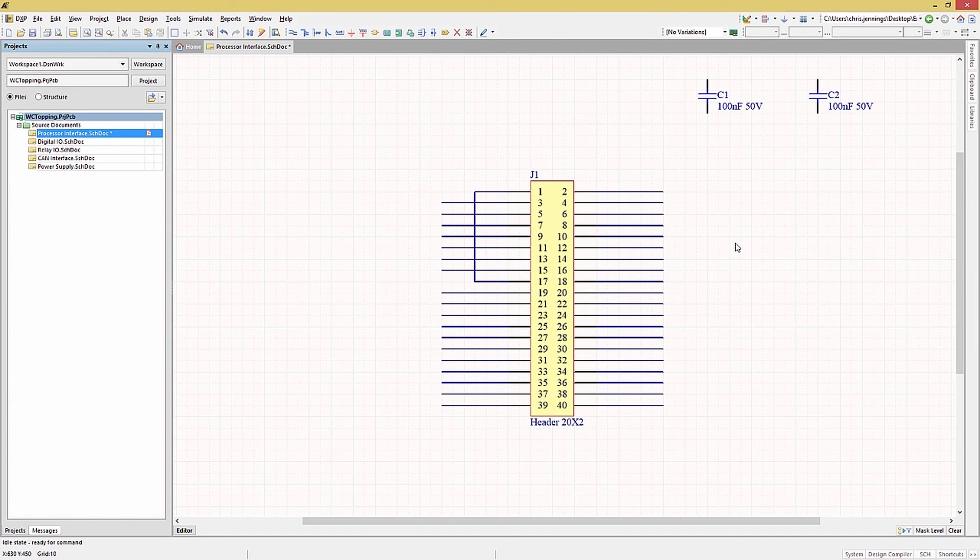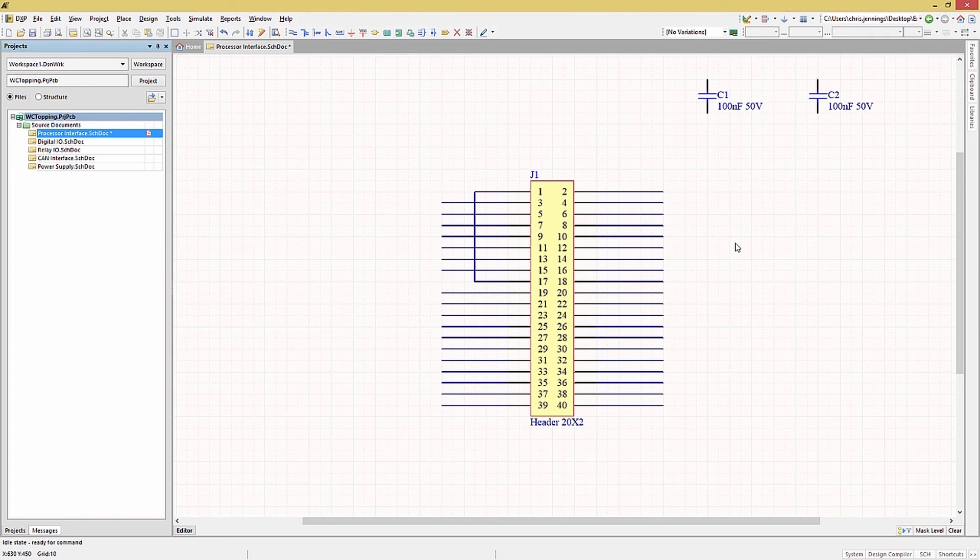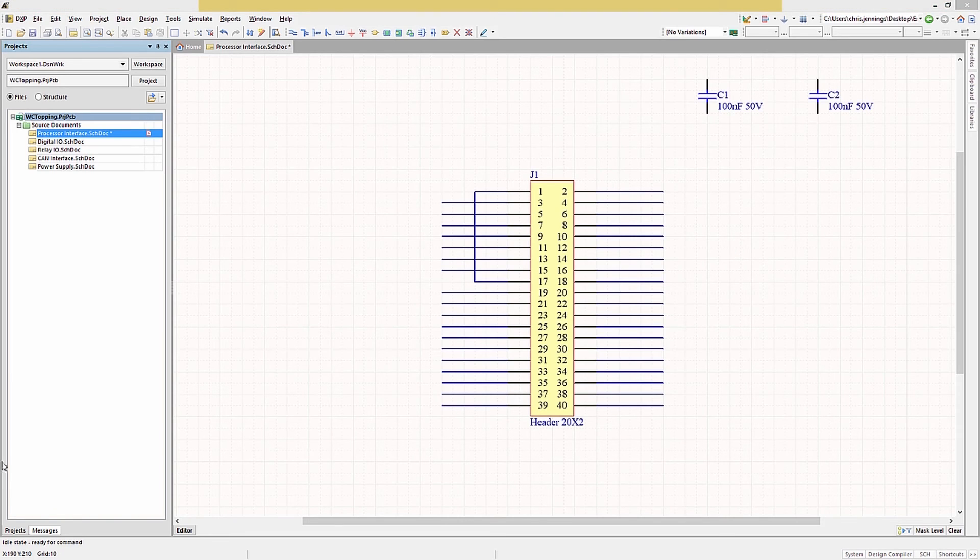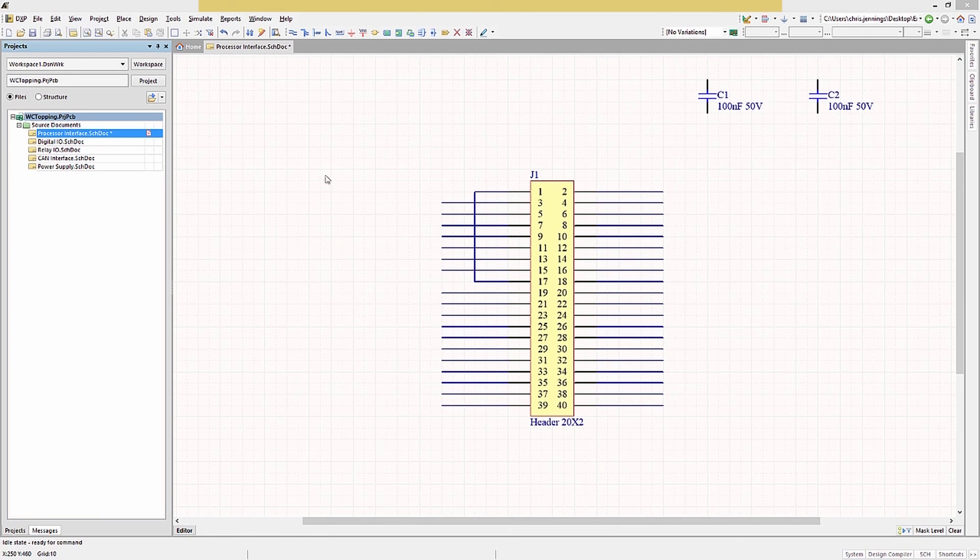Now to add the power and ground connections. Altium Designer provides power port symbols for both power and ground. These are global in scope. By that I mean these nets are connected throughout the design automatically. Any signal name assigned to a power port is globally available throughout the design.